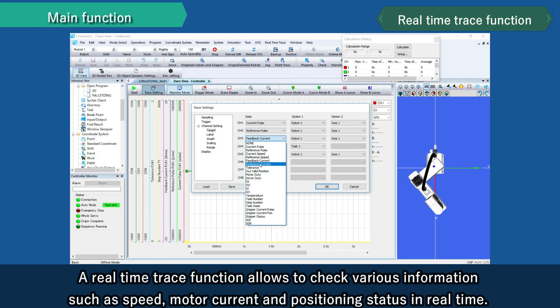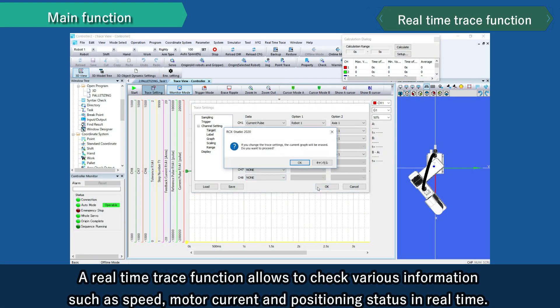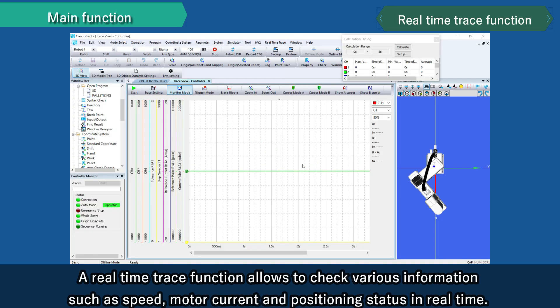A real-time trace function allows you to check various information such as speed, motor current, and positioning status in real-time.